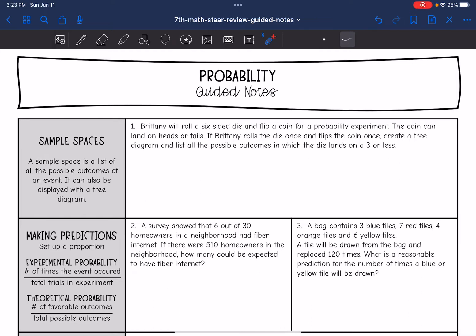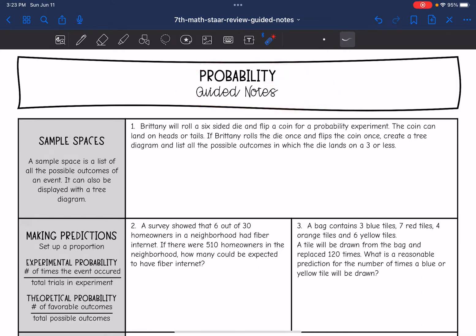Hey guys, today we're going to review probability. We're going to start with sample spaces. A sample space is a list of all the possible outcomes of an event. It can also be displayed with a tree diagram.